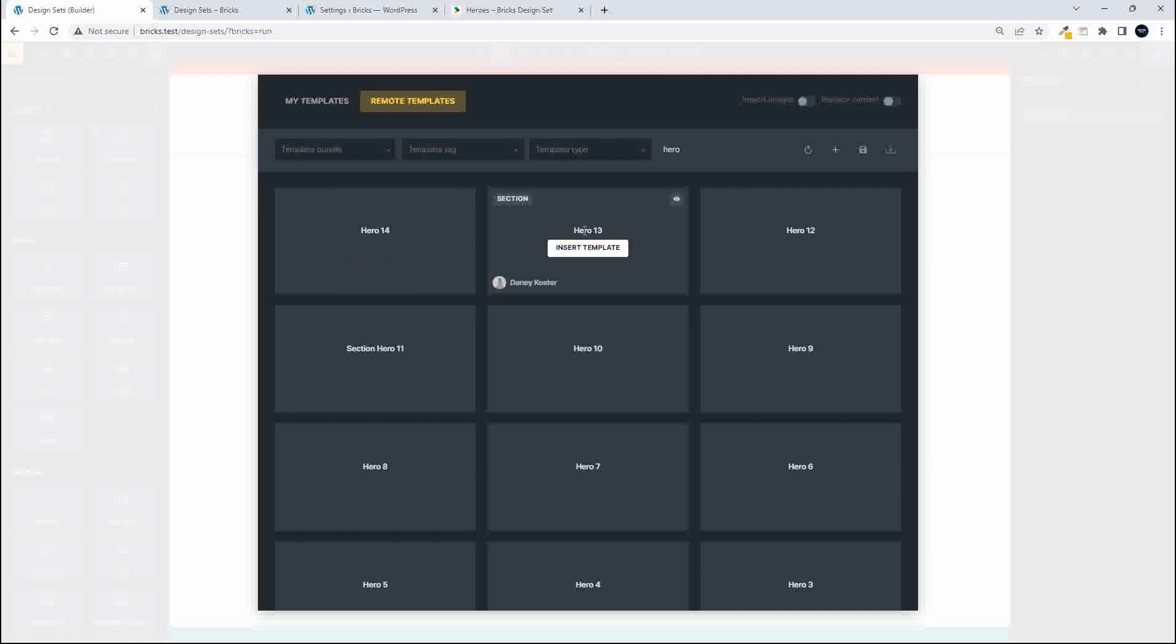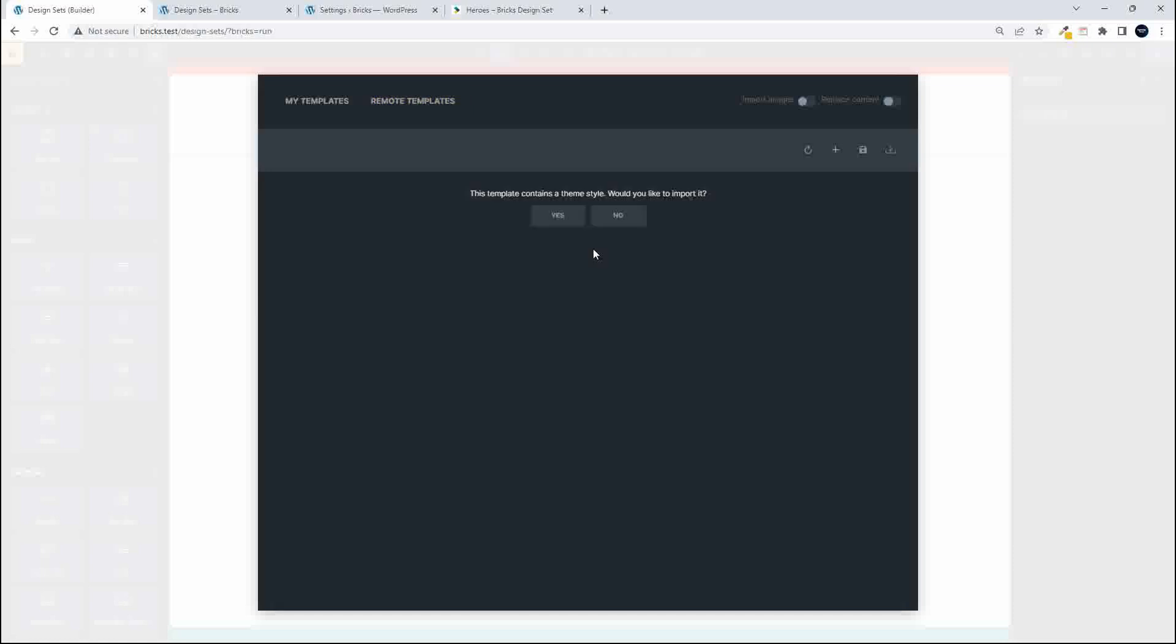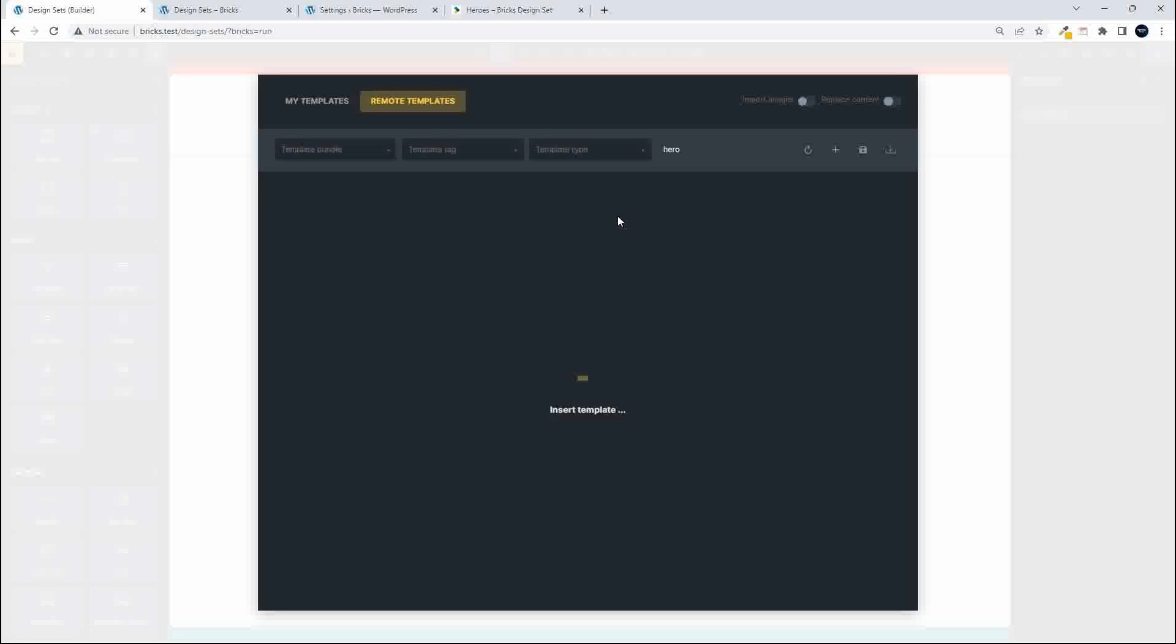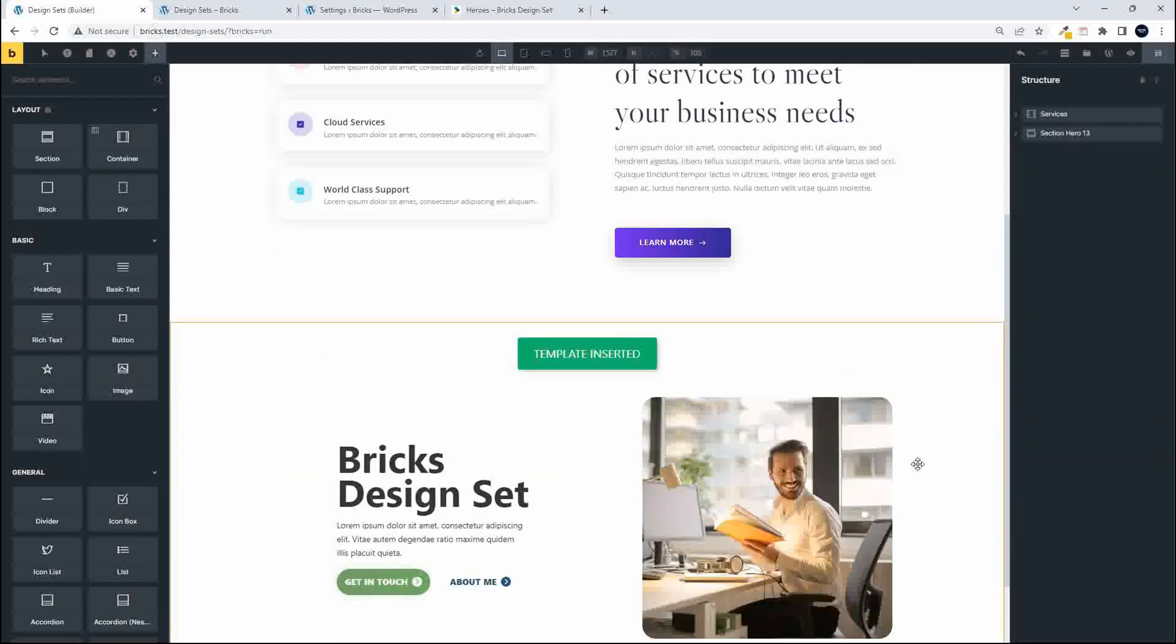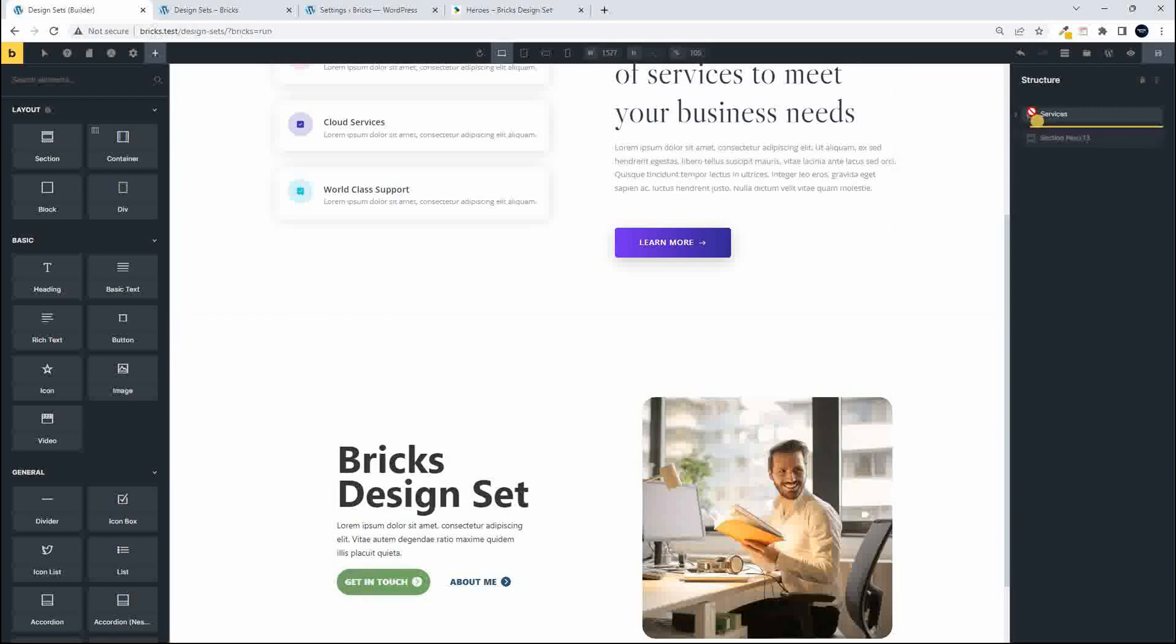Here is hero 13 and I'm going to insert that template. It contains a theme style. Would you like to import it? Nope. I'm going to use the colors on my own theme and there we have the element inserted.